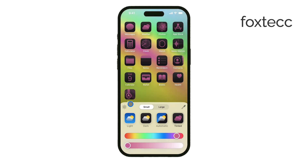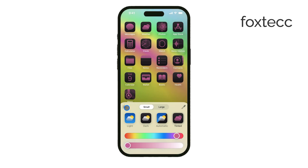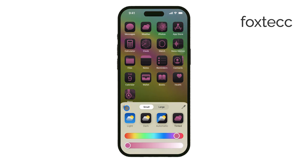There is, however, one limitation to this feature. While you can change the color of the app logos themselves, the background of the app icons remains in its default state, meaning you can't change the actual icon's background color. That's something to keep in mind as you experiment with customization. That's all there is to it.